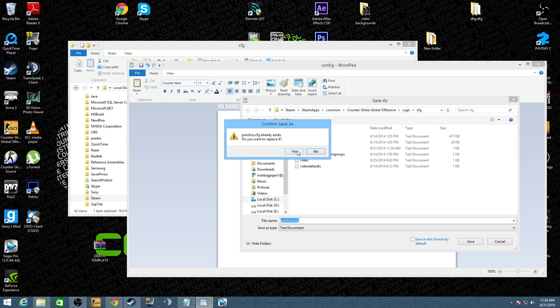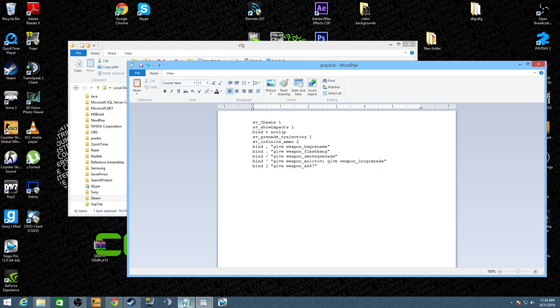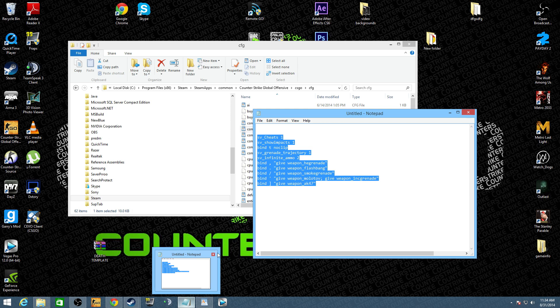Mine's already there so obviously I want to replace it. It's open right now, but anyways, you just save it as practice.cfg. And that's it for that.